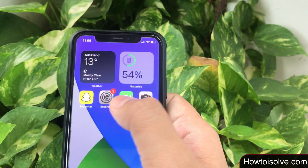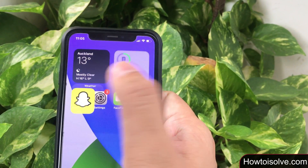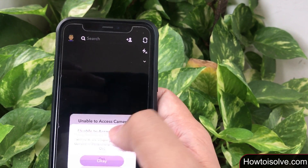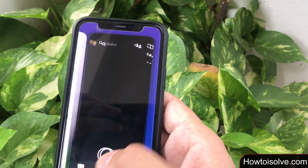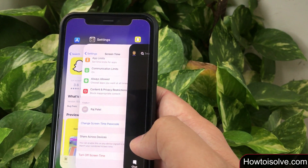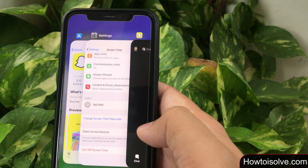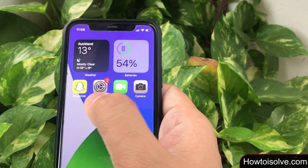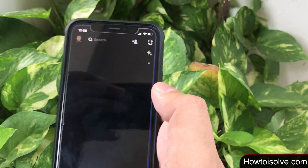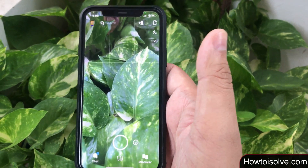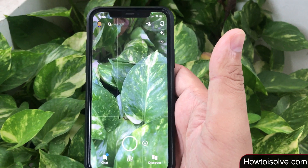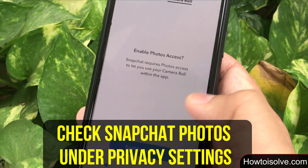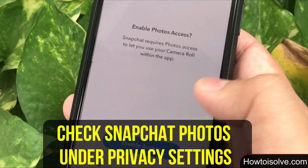Let's try to open the Snapchat app and open the camera. I got the same error, but now I force-closed all open apps — especially the Snapchat app — and again opened the Snapchat app. Thank God, now I can access my phone camera for the Snapchat app.